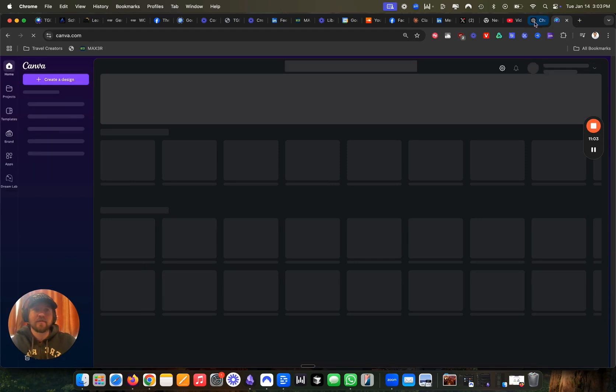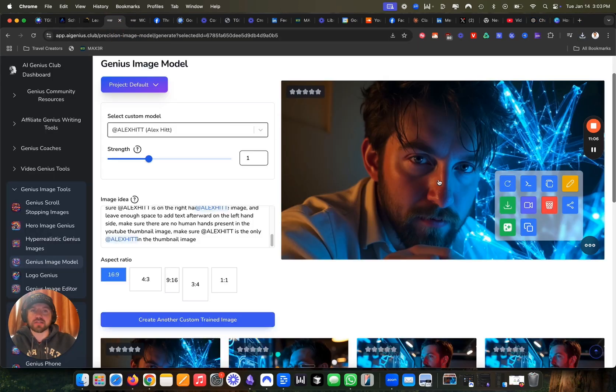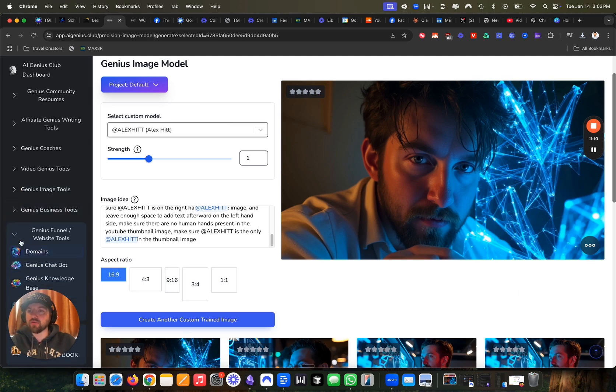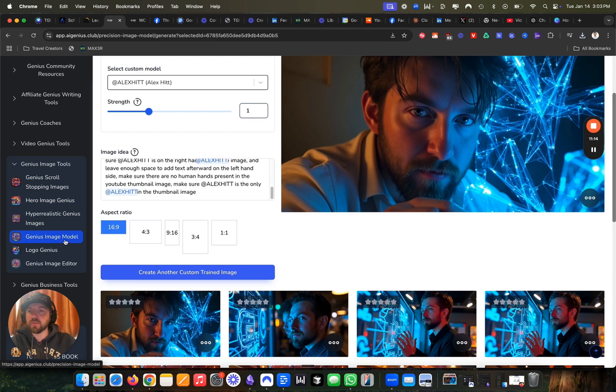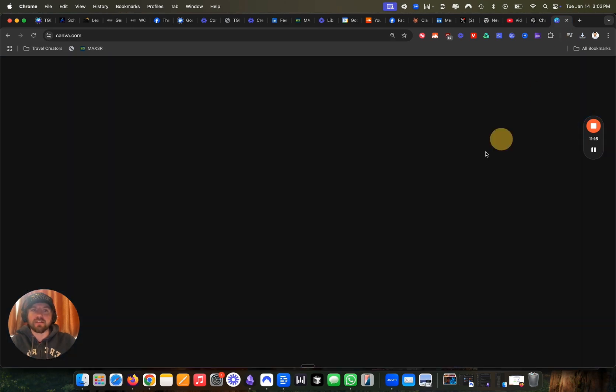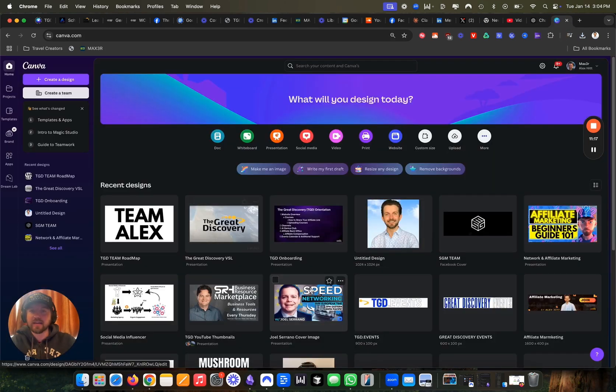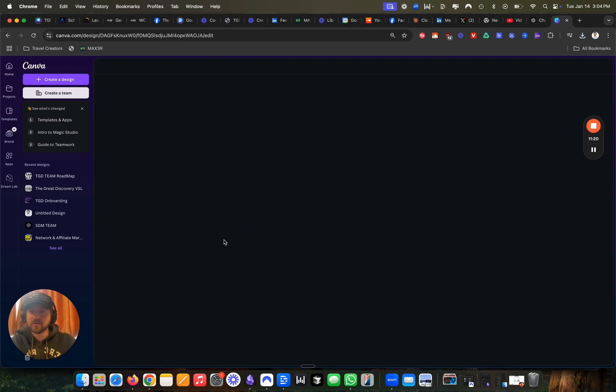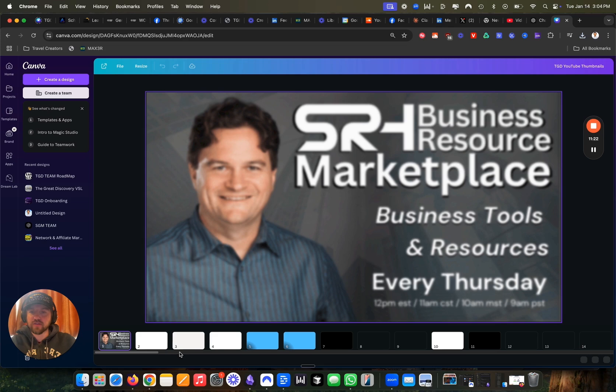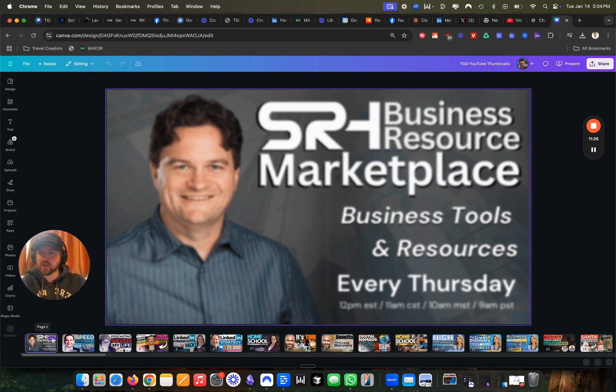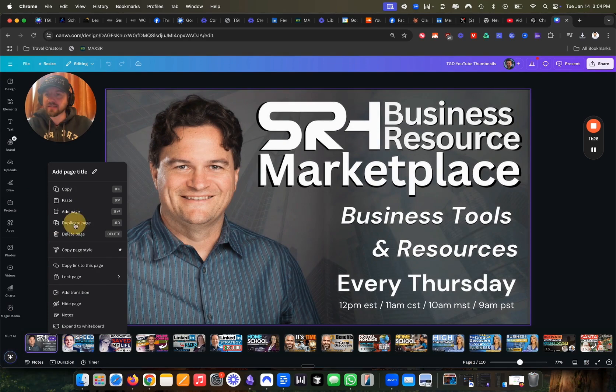So I have the original image that I created in the AI genius club tool, which is essentially a suite of different AI products. One of them is what I'm using now, which is the genius image model, which I trained on my face that I can then use to create AI thumbnails.